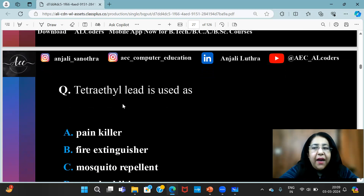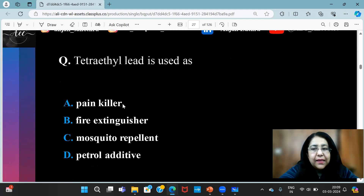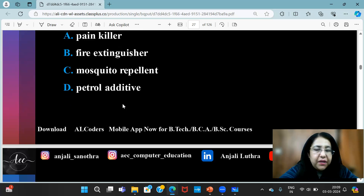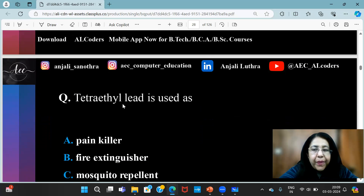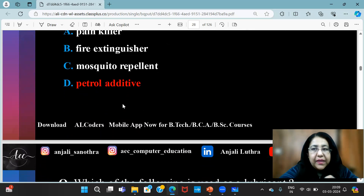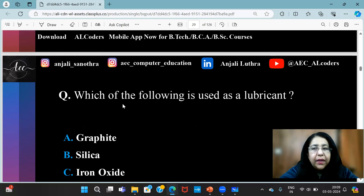Then we have: tetraethyl lead is used as — it is used as — out of these options — it is used as a petrol additive. This particular thing is actually mixed into petrol.